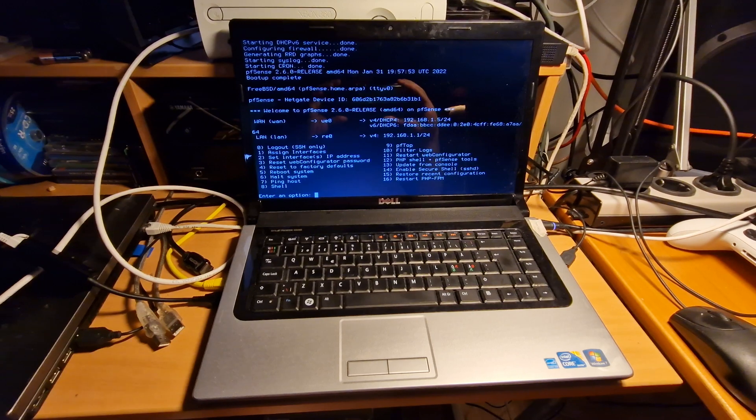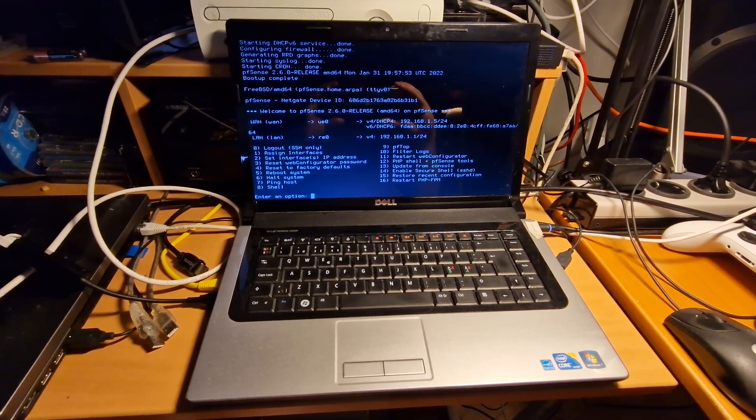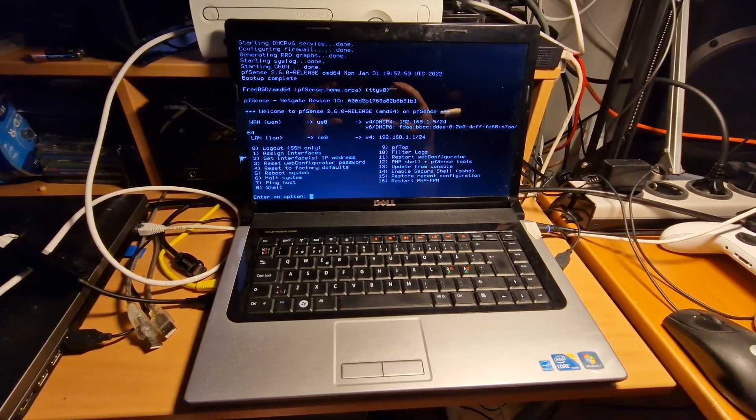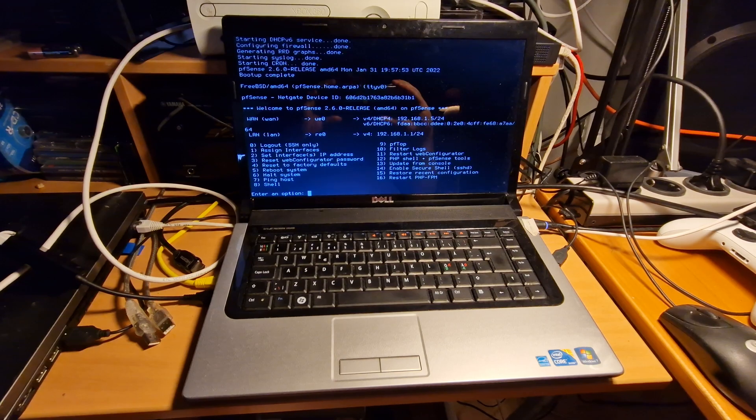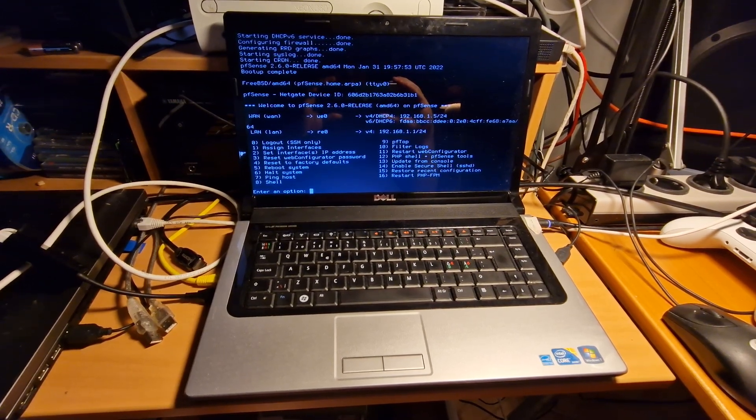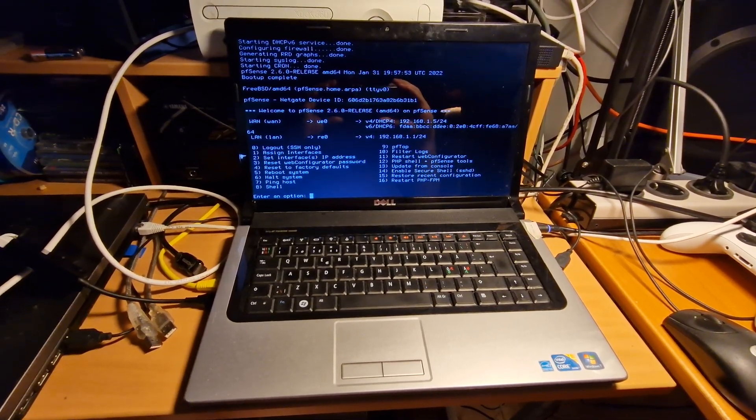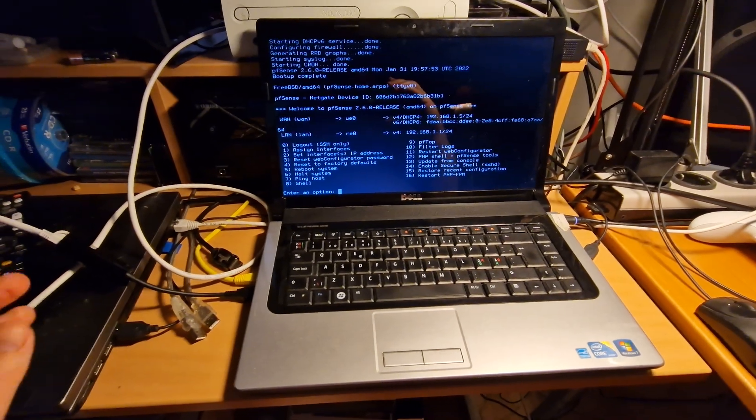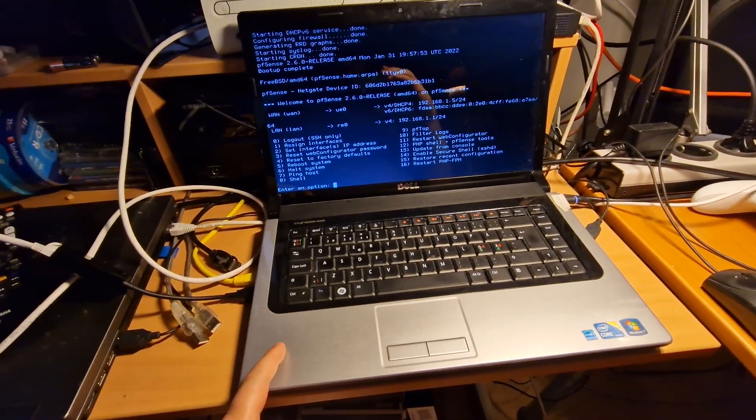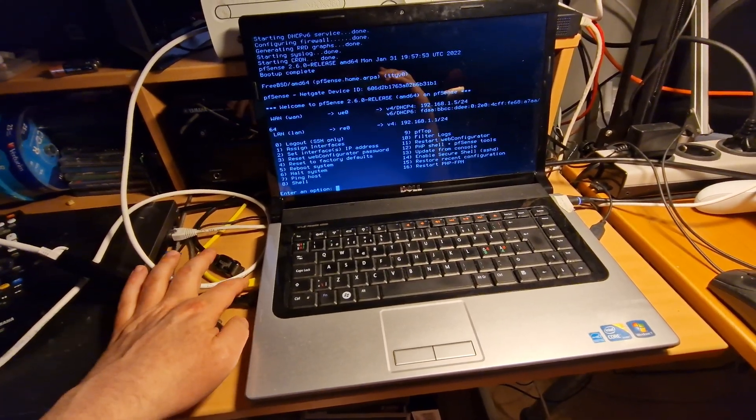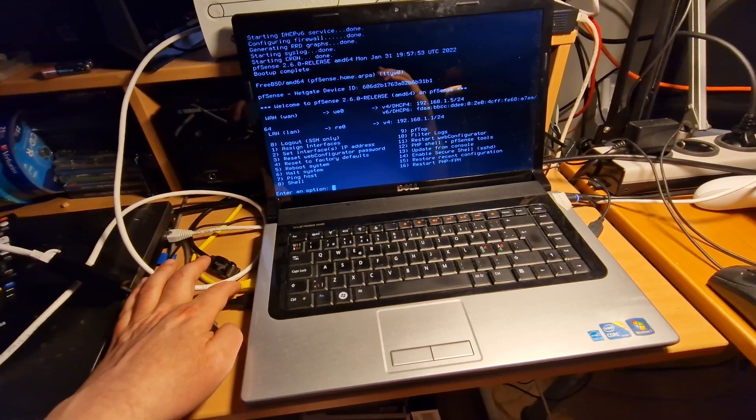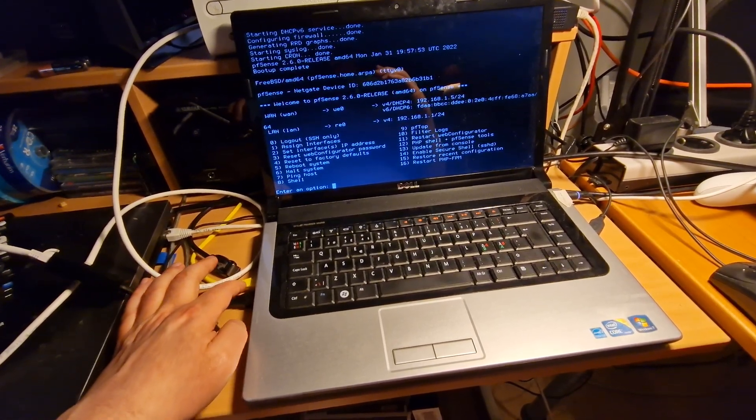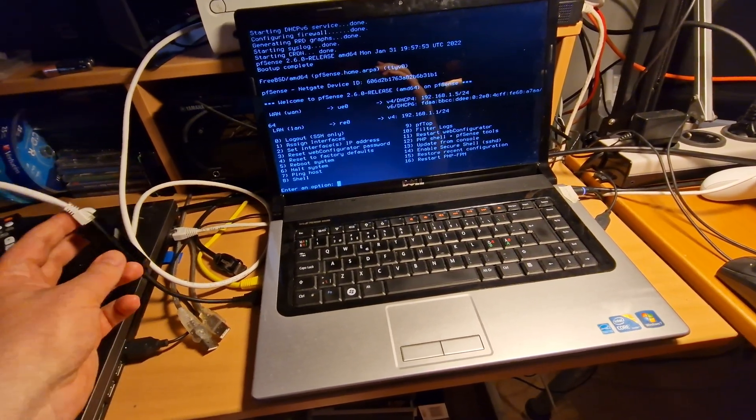And I actually managed to install pfSense on it. It's a firewall router. And yeah, I got normally this piece, only got one ethernet connector or ethernet port, so I got this USB Ethernet.